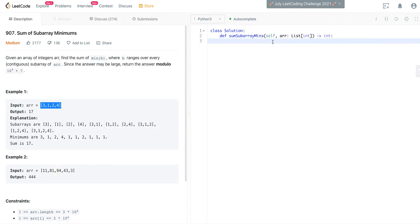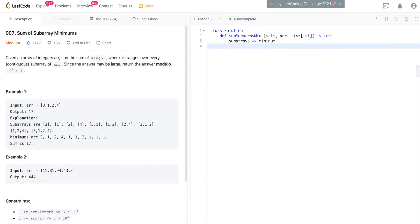What you want to do is the opposite — do not follow the logic of getting all subarrays then finding the minimum. Instead, assume each integer in the array is the minimum value, then find all the subarrays that this minimum value could be in.